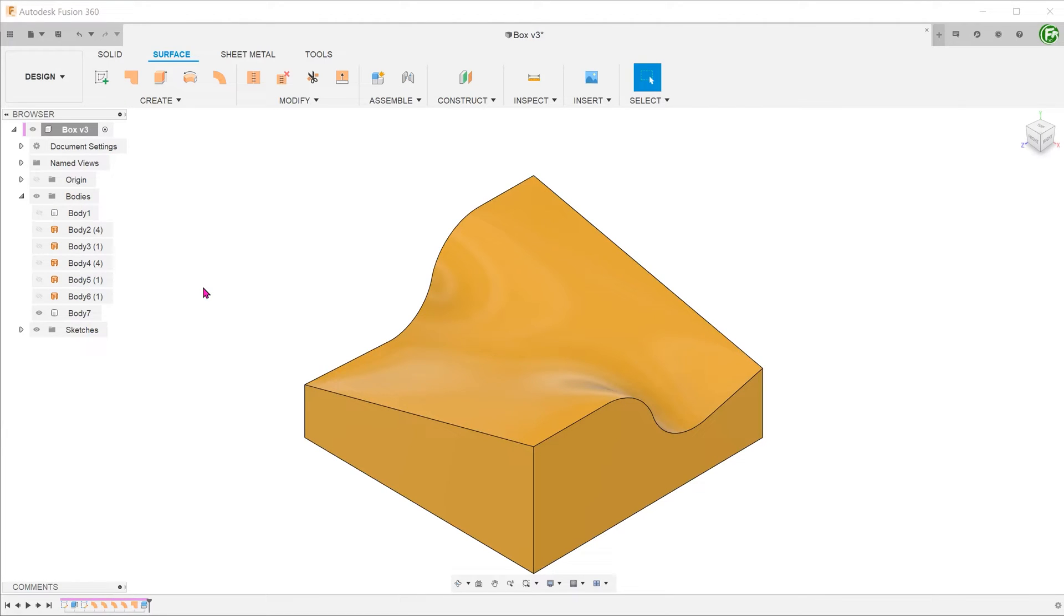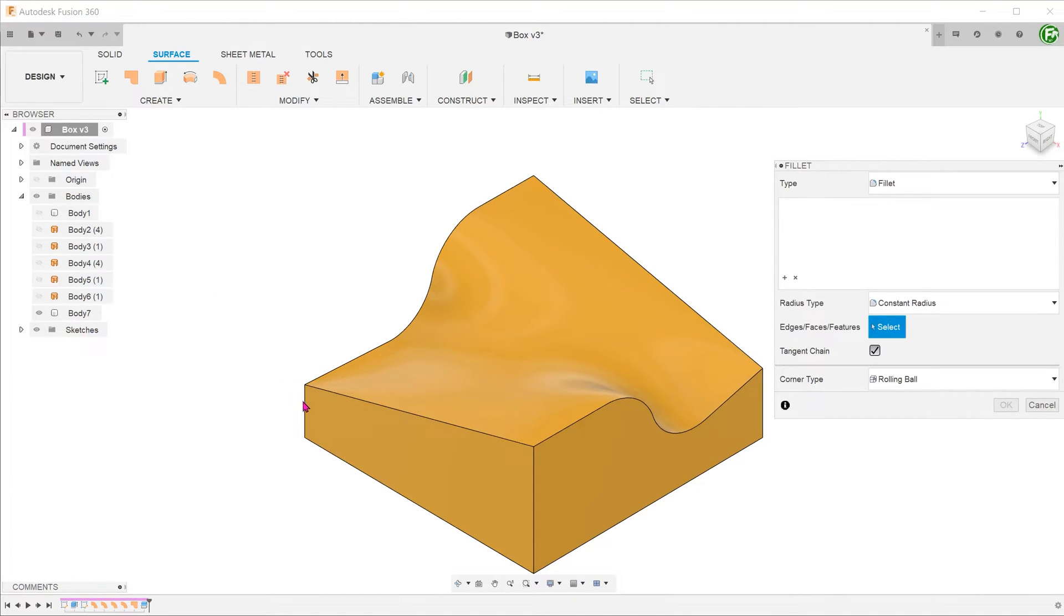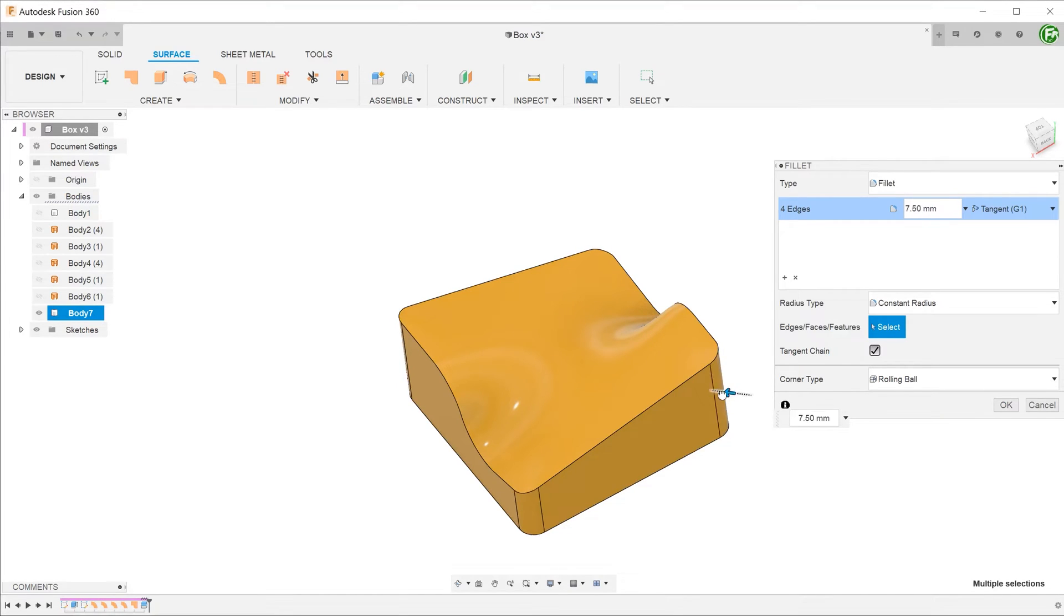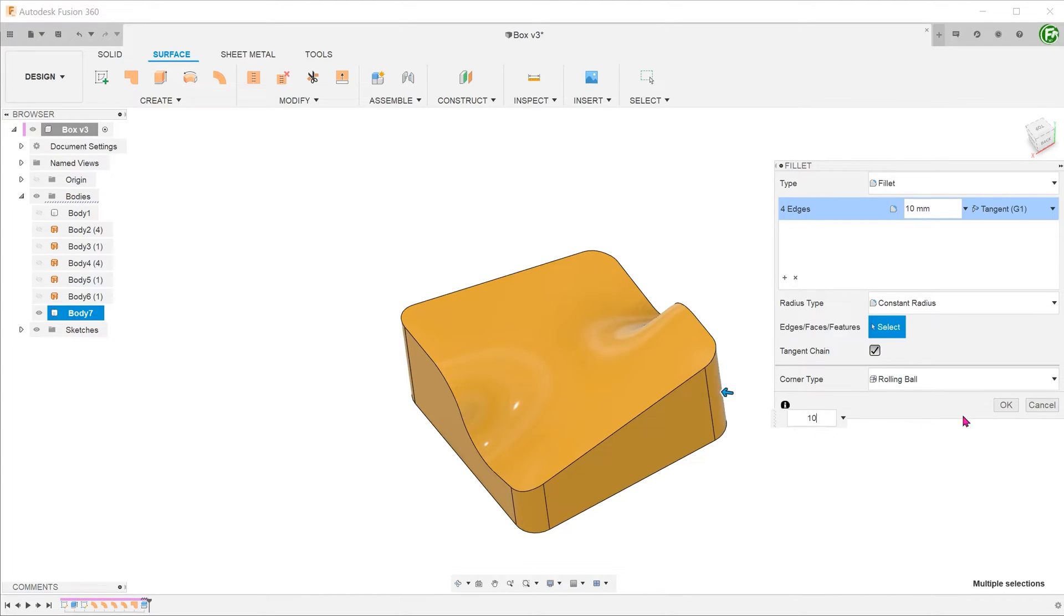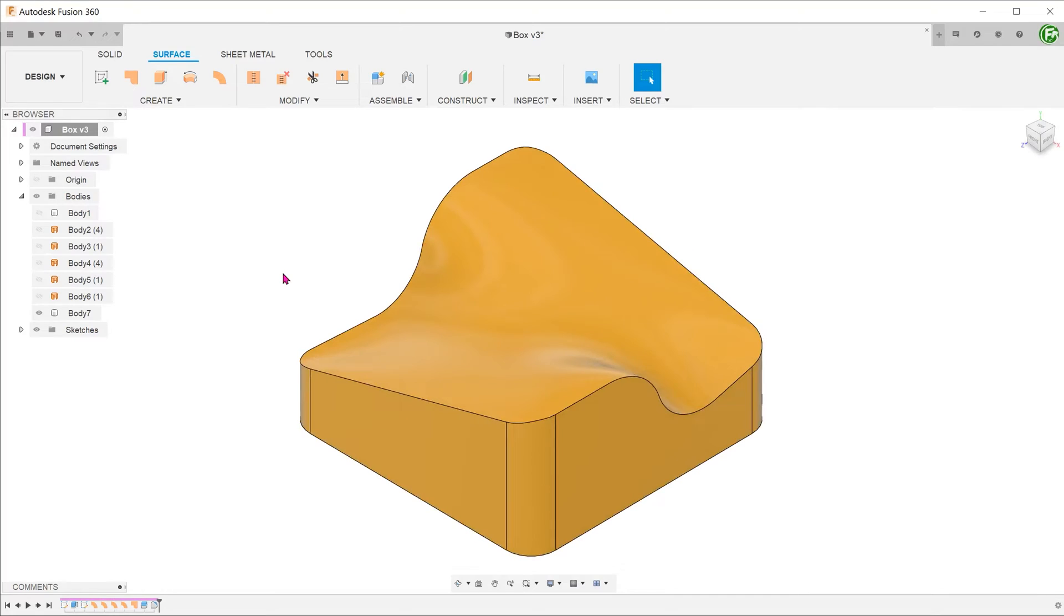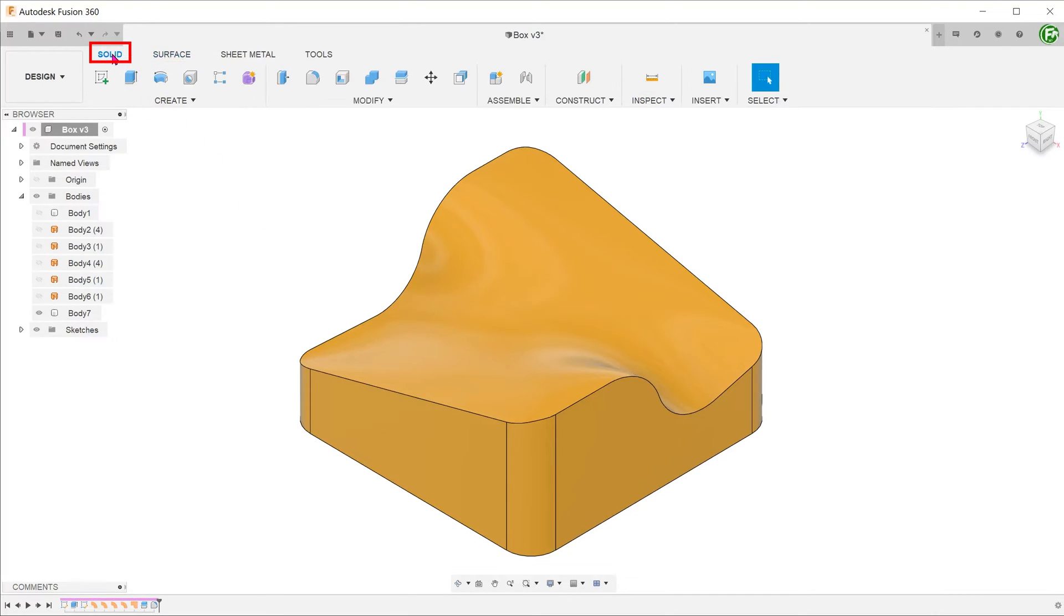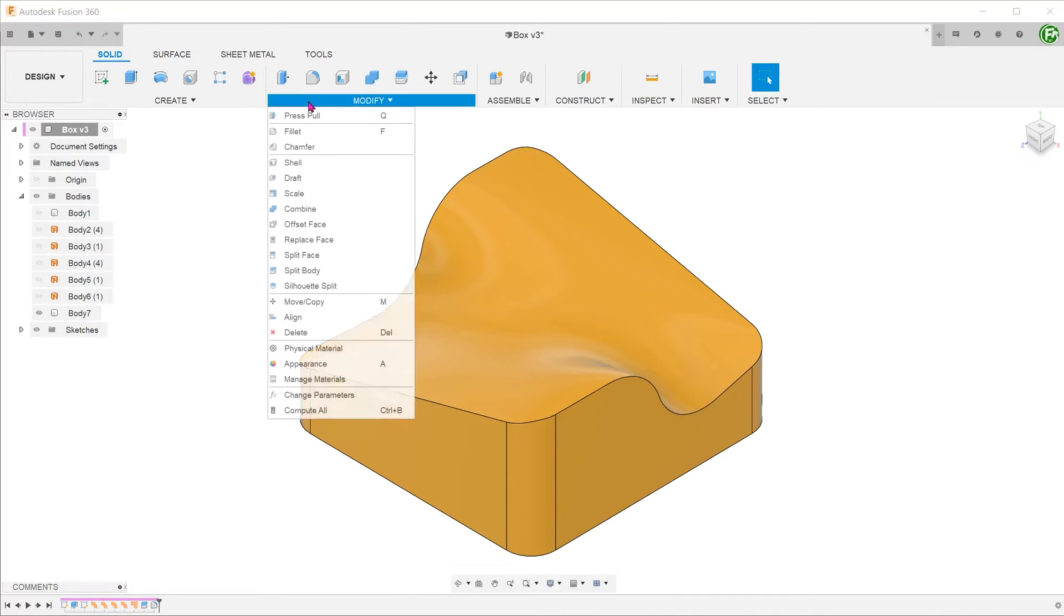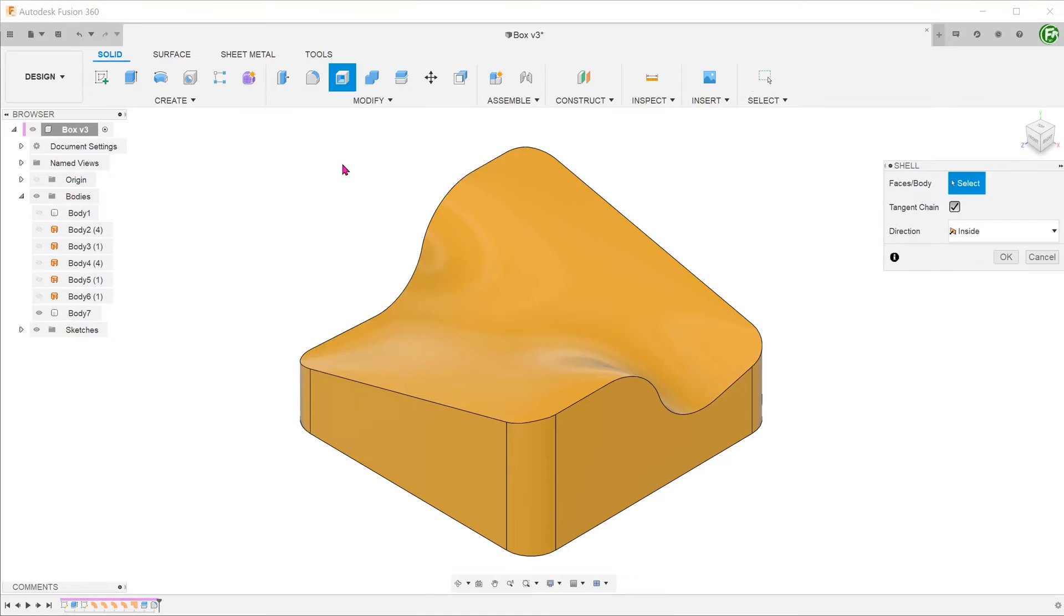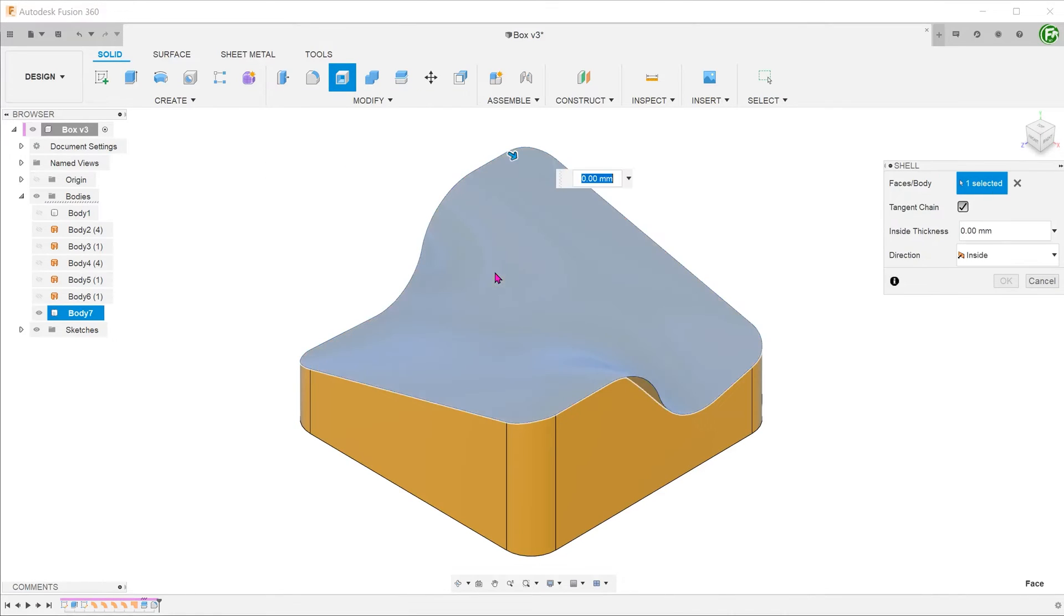Let's add in the fillets at the four corners. It is important to create fillets before the shell so that we do not run into inconsistent thickness issues at the corner. Activate the solid tab. Go to modify, shell. Adjust the thickness accordingly.